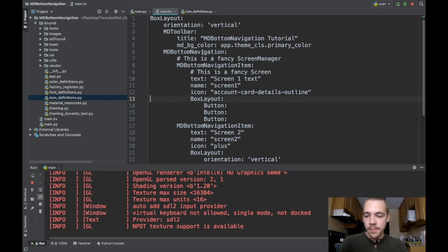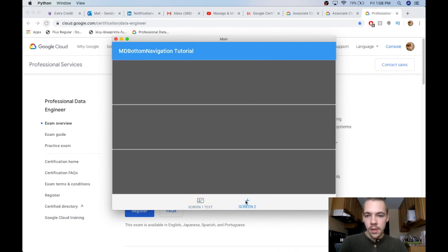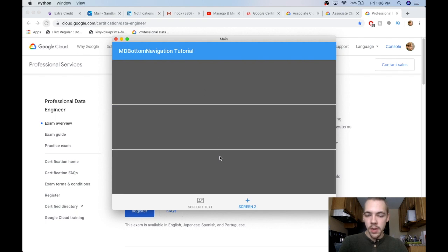If I run this, you can see I've got my toolbar up here, my first screen. And when I switch, my toolbar stays where it is because only this area below the toolbar is part of the screen manager or md bottom navigation widget.